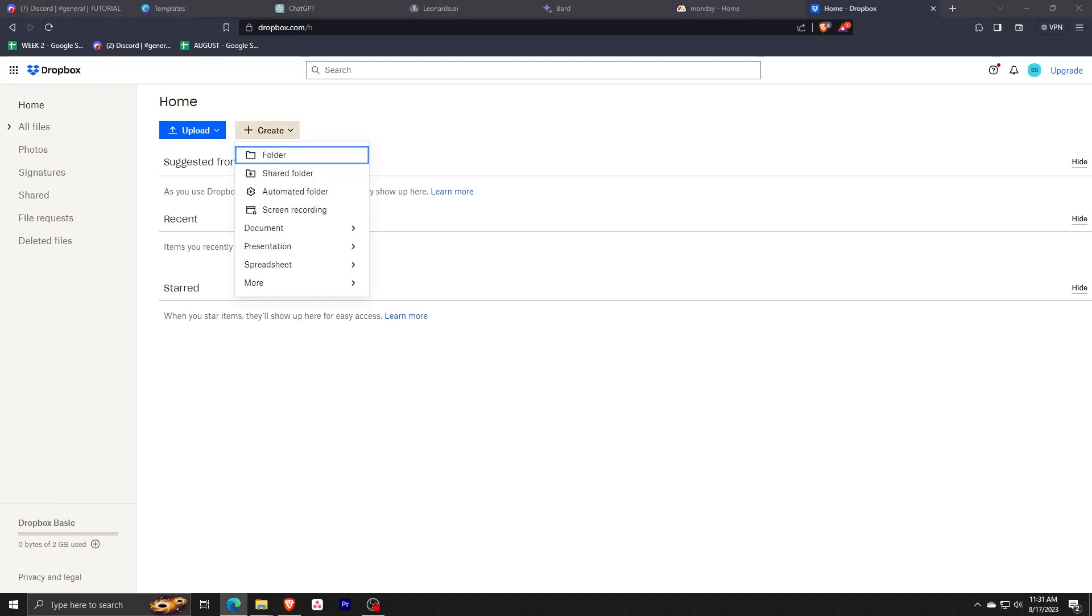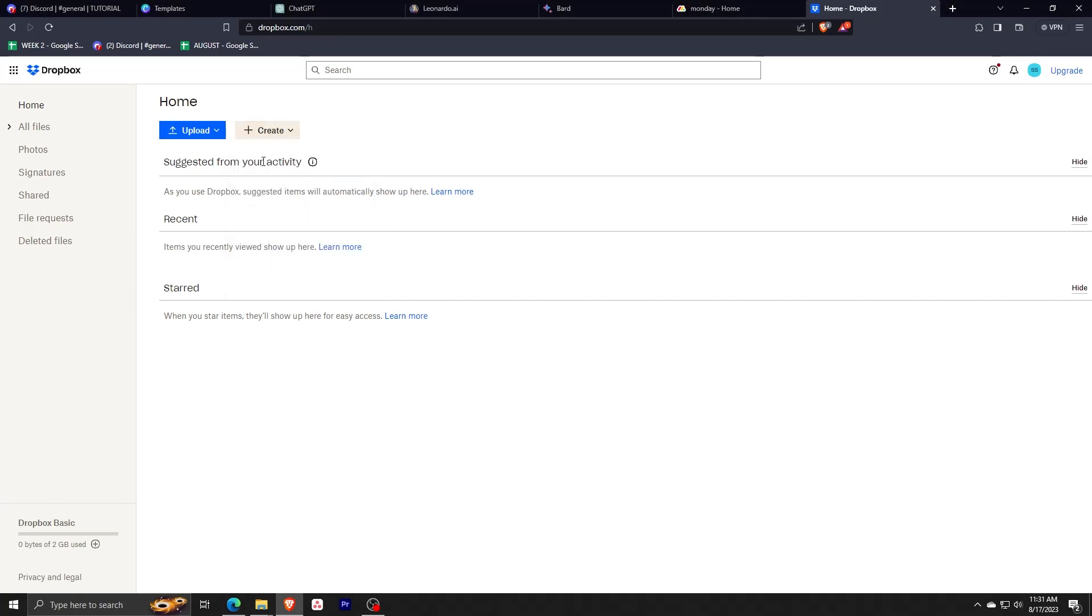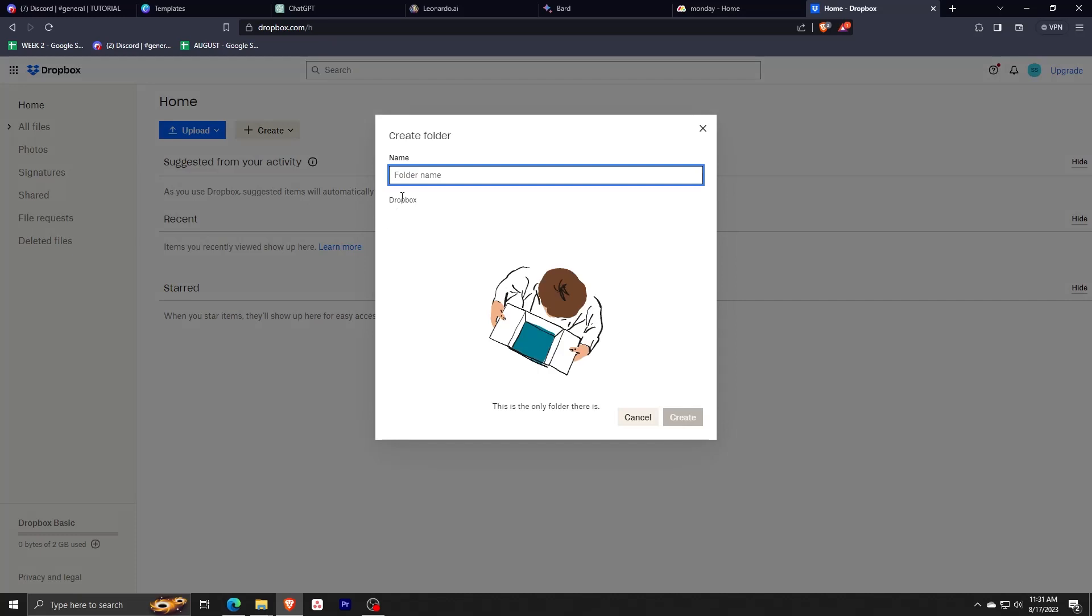Let's try creating something. Go ahead and click on the create button. It'll open a drop-down list of all the things that you can create on your Dropbox dashboard. Things from a folder, a shared folder, an automated folder, even a screen recording can be automatically made just from your Dropbox dashboard. Let's try creating a folder by clicking on folder.